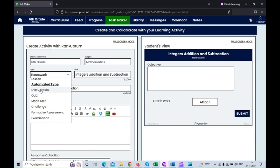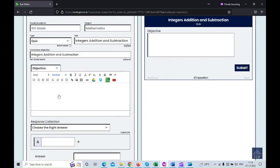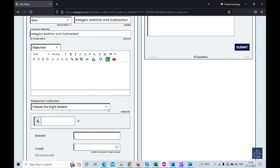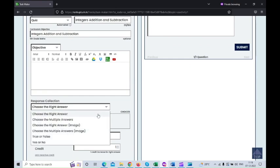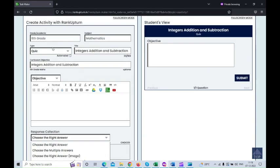Now I'm going to click on the quiz type to see what kind of response collection options are available. Under quiz and automation type, we have: choose the right answer, choose the right answer with images, choose the multiple answer with images, and true or false. These are all the options available for the automation quiz type.